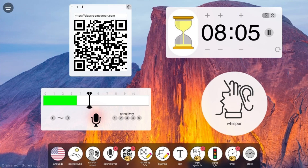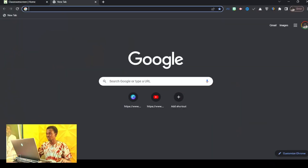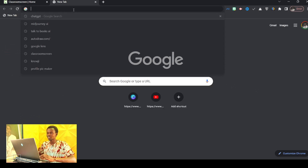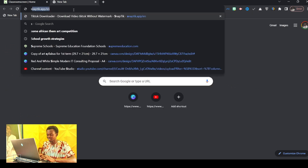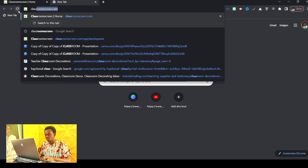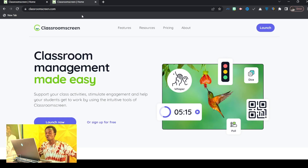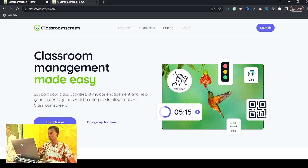Do you know your projector can look like an interactive board in the classroom? Let me explore with you Classroom Screen. Classroom Screen is one of the products out there that every teacher needs to understand. The website is called classroomscreen.com.